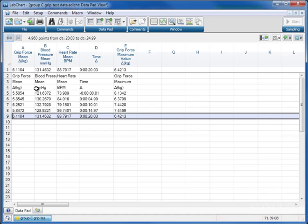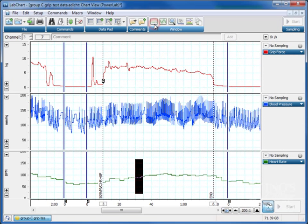So we don't want to use that, but you could easily set up some calculations, which we'll come to in another tutorial. So I hope that's helped in giving you some basic use of the data pad to bin your data and copy it into Excel. Thank you.